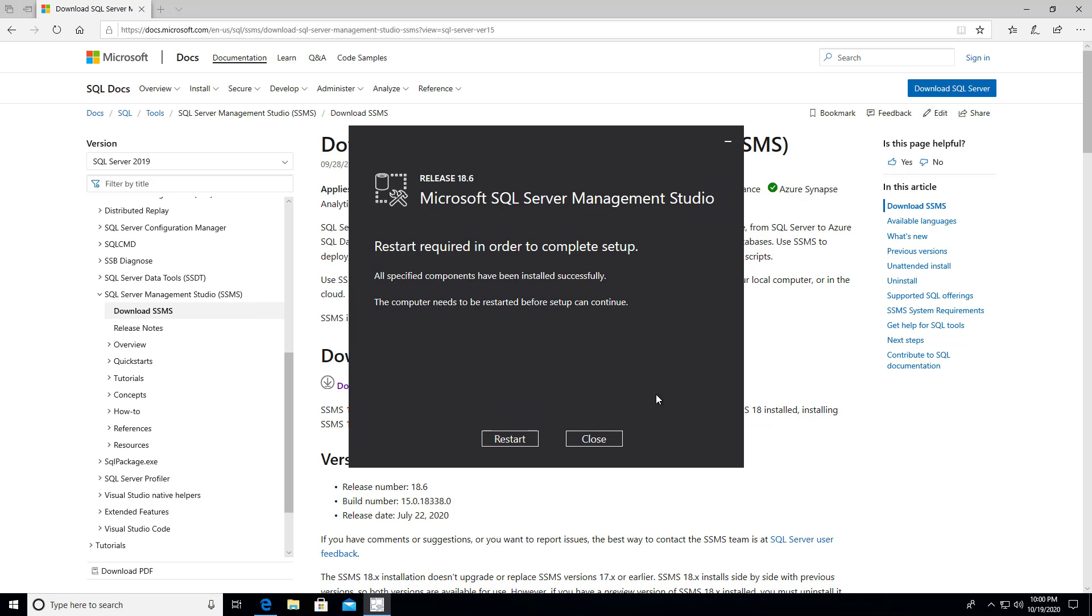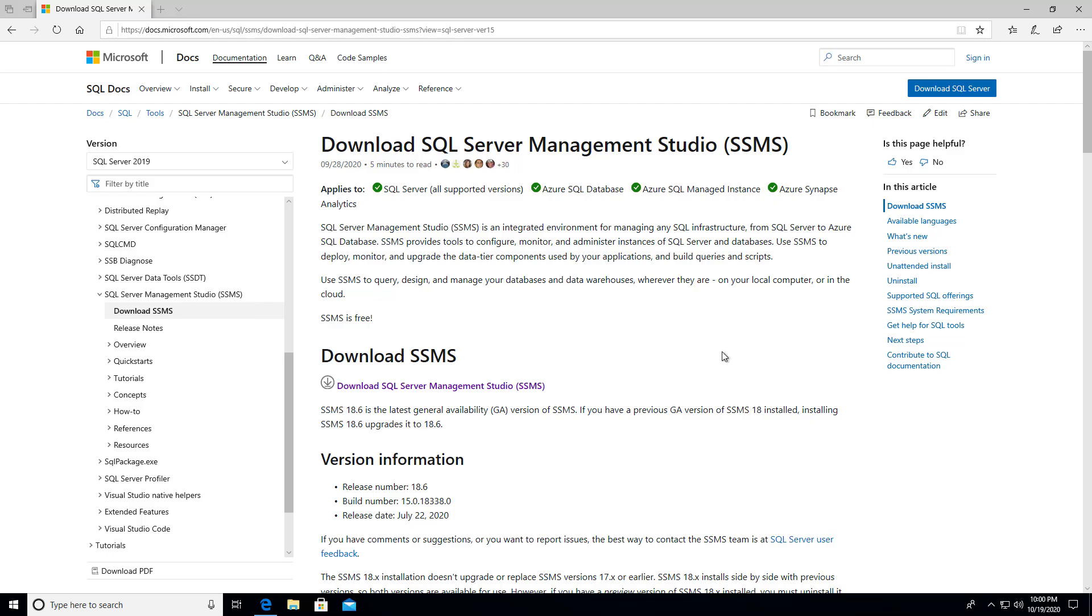Okay, so the install is now complete. And it says the computer needs to be restarted. So we're going to do that right now.